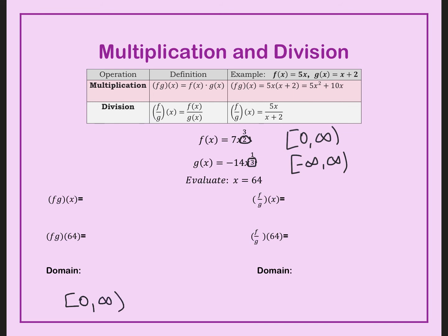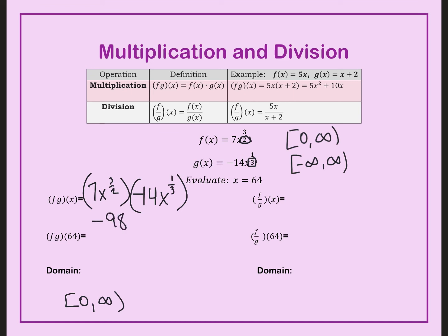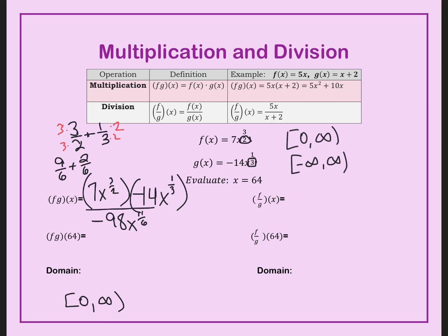That is correct for division too, but we have to be careful that my denominator cannot equal zero. So there is a domain restriction on division because of holes that can appear. Now let's multiply: we have 7x to the 3 halves and negative 14x to the 1 third. Multiply the numbers to get negative 98. To add the exponents 3 halves plus 1 third, we need a common denominator of 6: 9 over 6 plus 2 over 6 equals 11 over 6. So we get negative 98x to the 11 over 6.